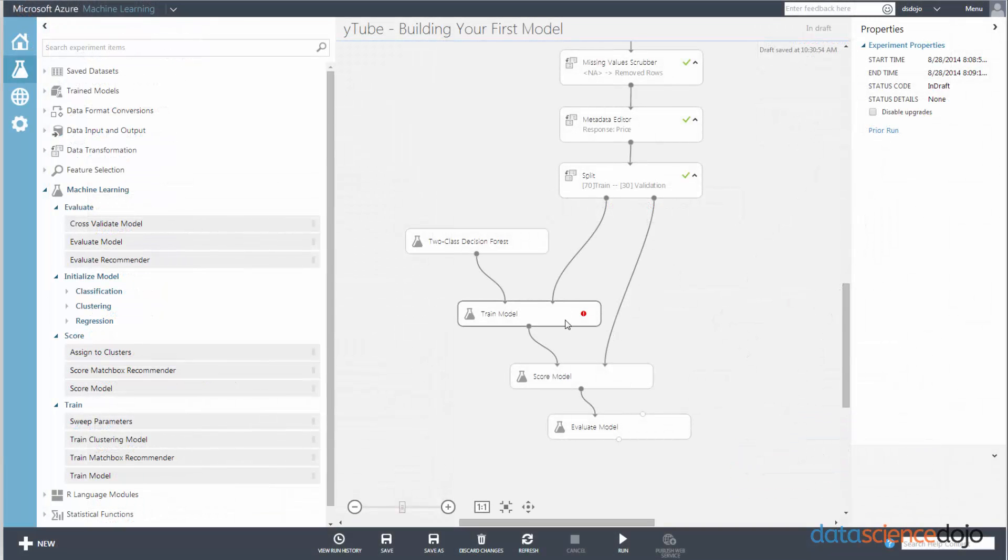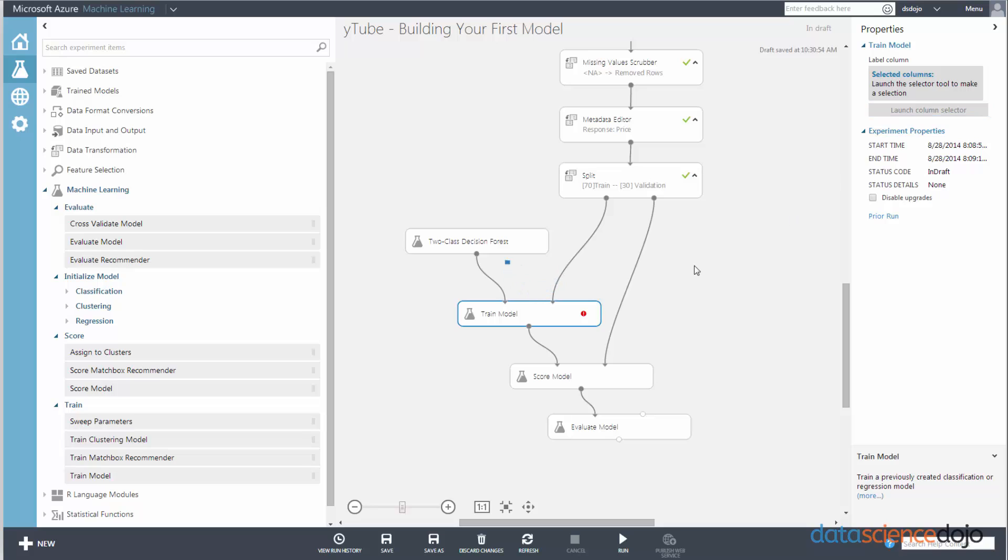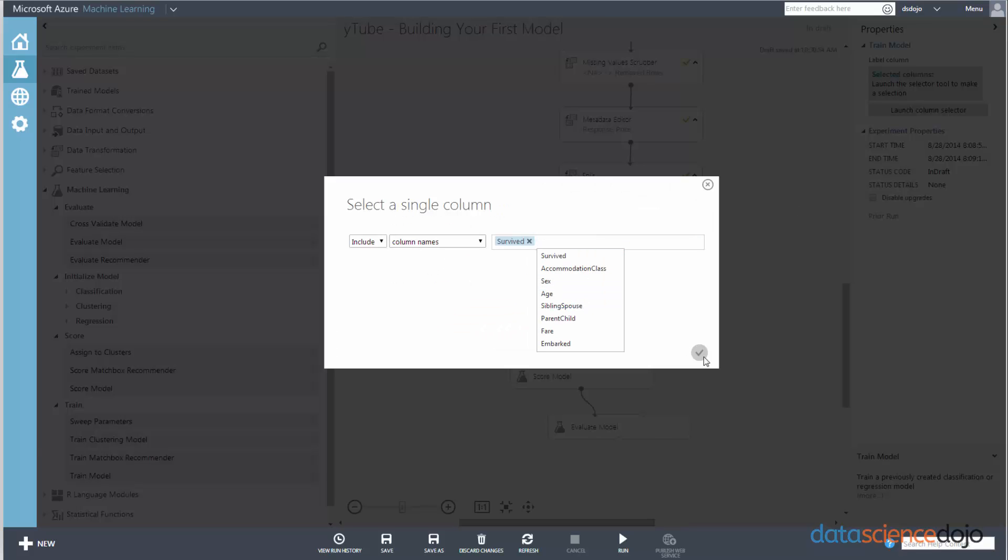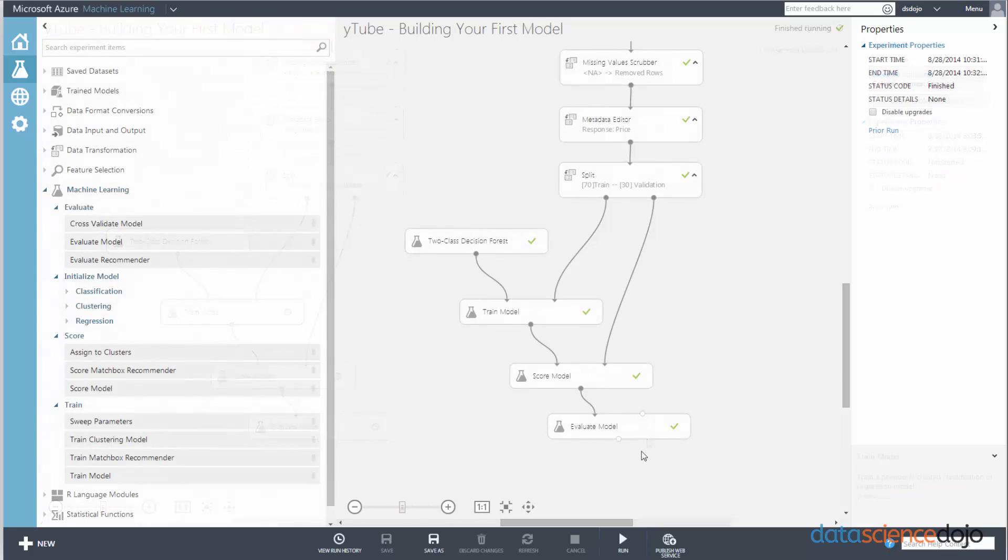That was quick and painless, right? So you notice that training module has an exclamation point next to it, which means it needs something. So it wants us to pick the response class. And we identified a response class earlier, and it was survived. And since we labeled it as a label, it won't have a problem accepting that. So just go ahead and run the model now. And that's all there is to it.